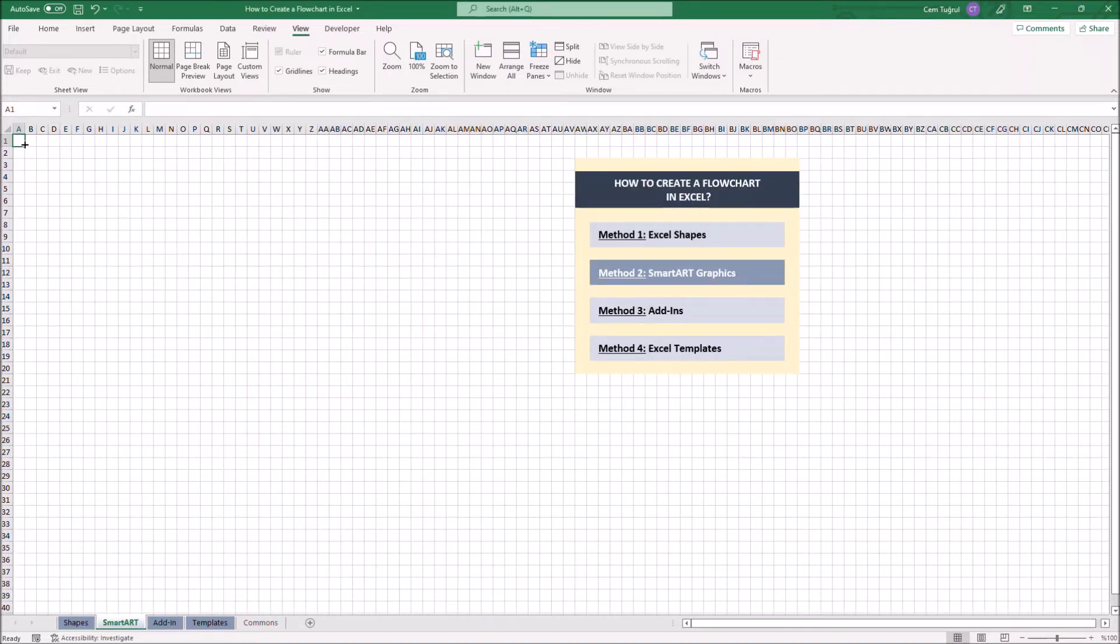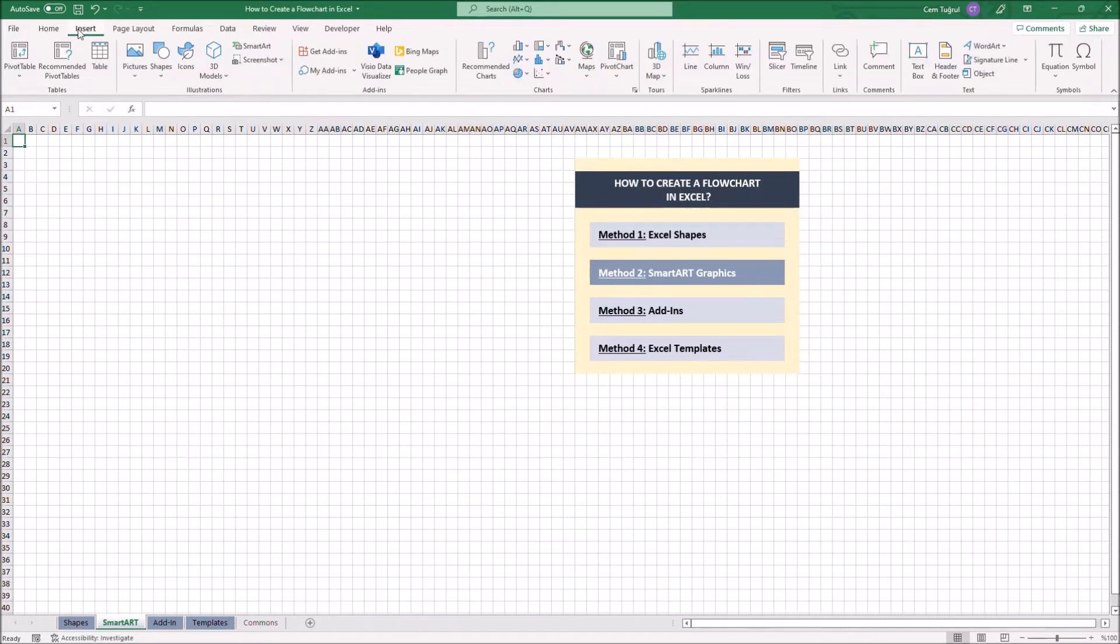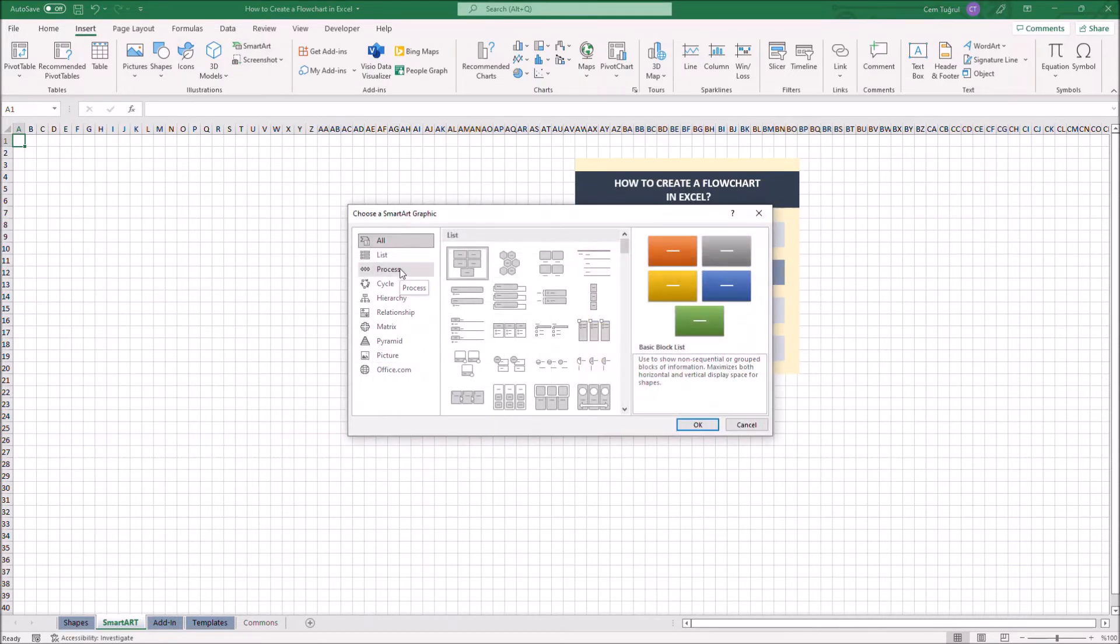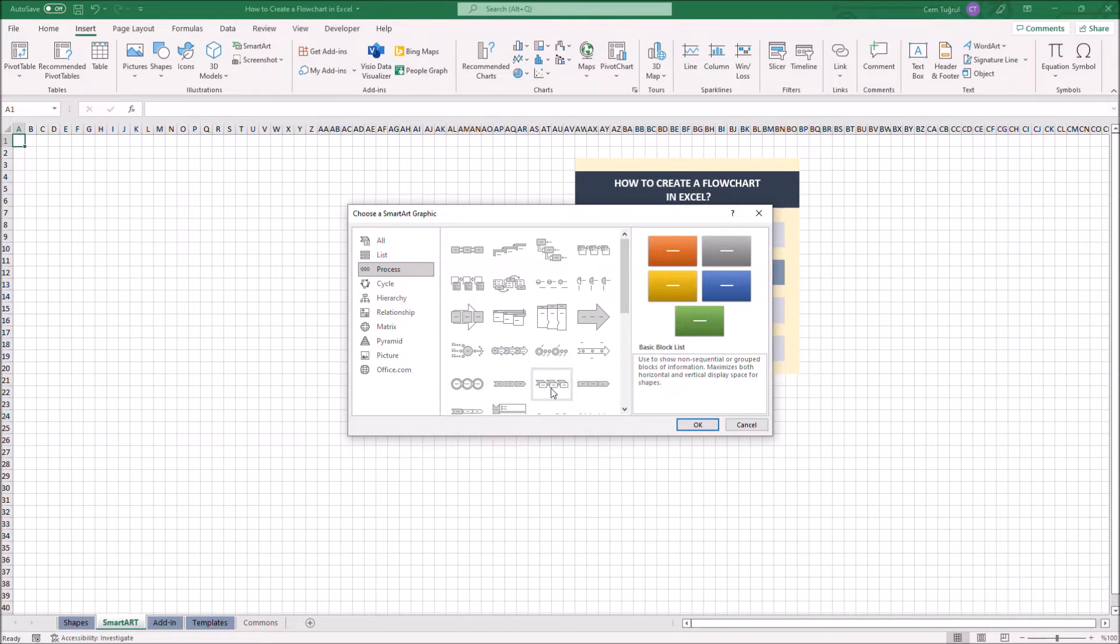Microsoft Office has pre-made groups of shapes for multiple needs, which are called SmartArt. In SmartArt, there are also options for flowchart diagrams. Just click Insert, then SmartArt, and let's click on the Process section. These are ready-to-use process types suitable for flowcharts. Now let's select this one.